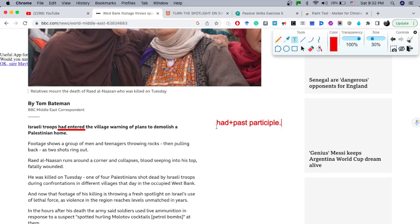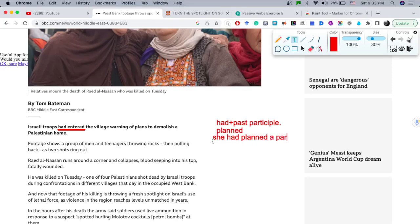The past participle of verbs — in this case it's a regular verb. Remember that with regular verbs, when we form the past or the past participle, we add '-ed' to the verb. For example, 'planned' — this is the past participle. 'She had planned a party,' for example.